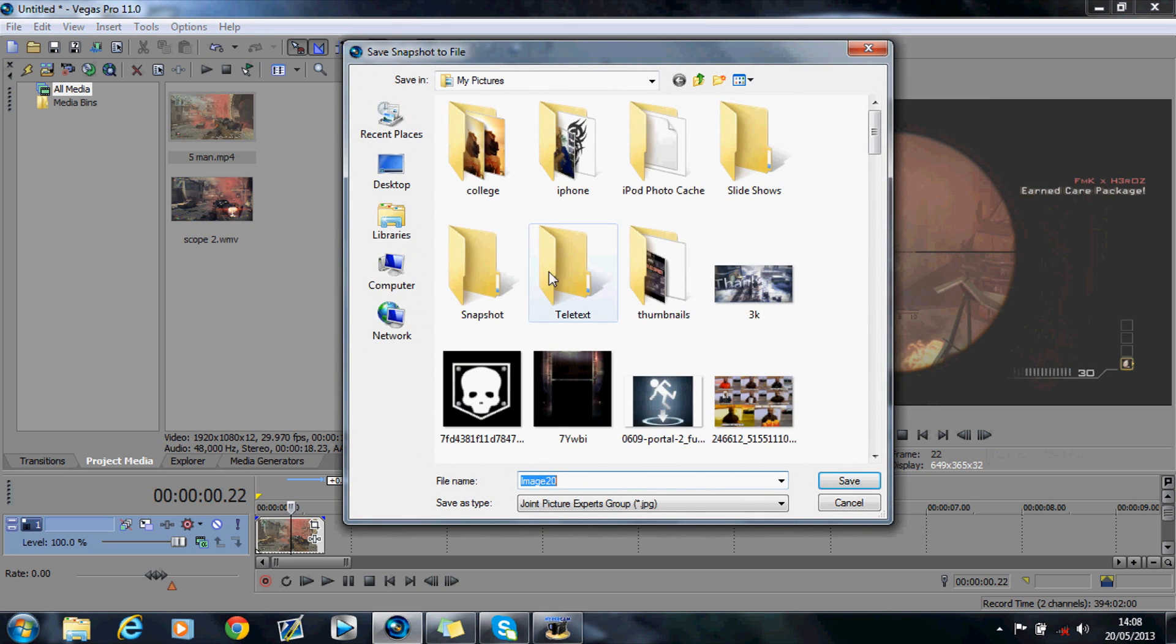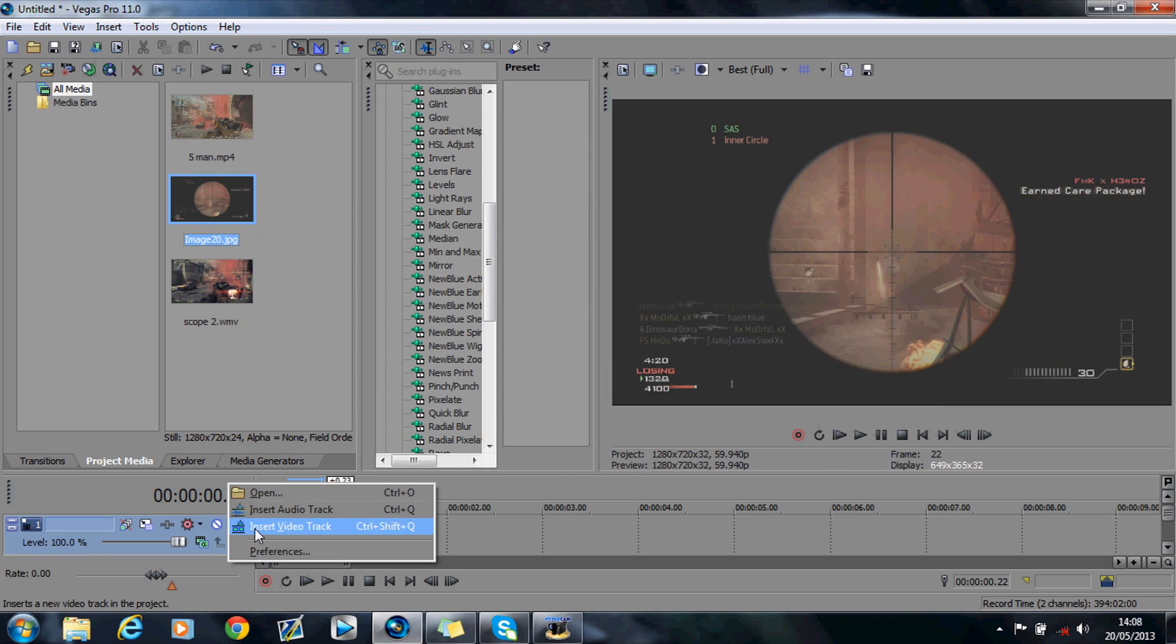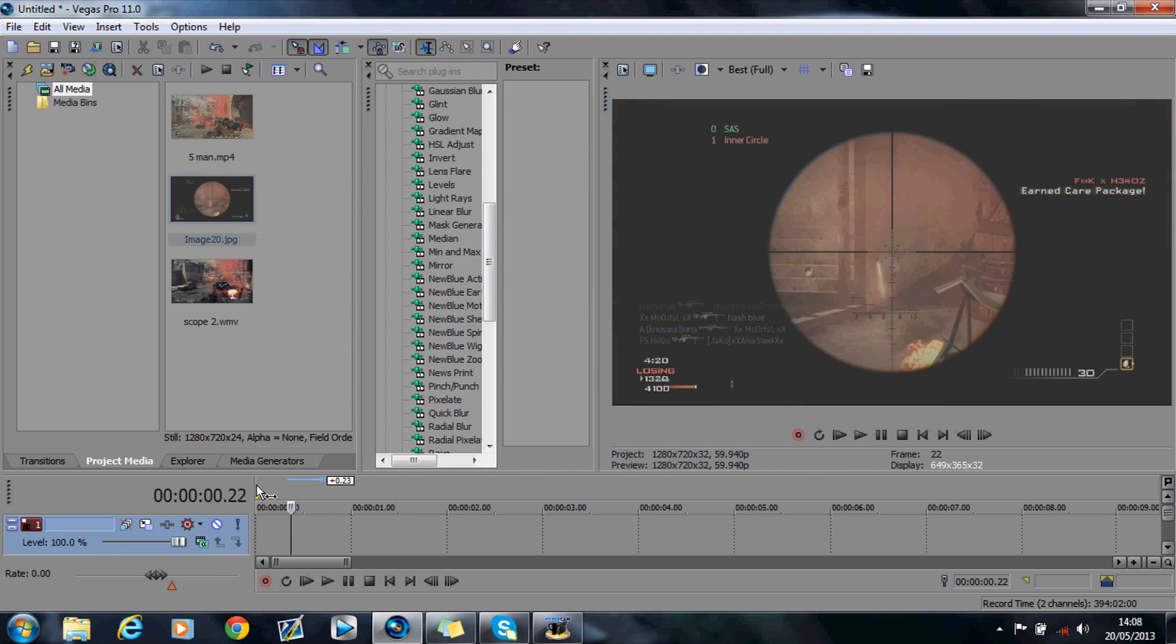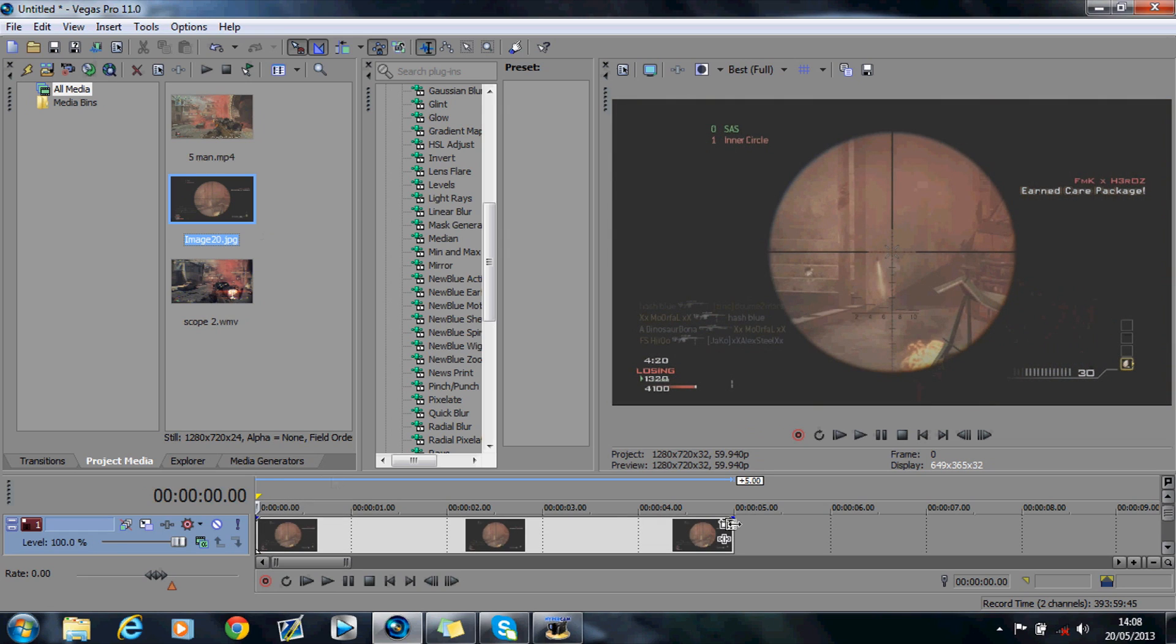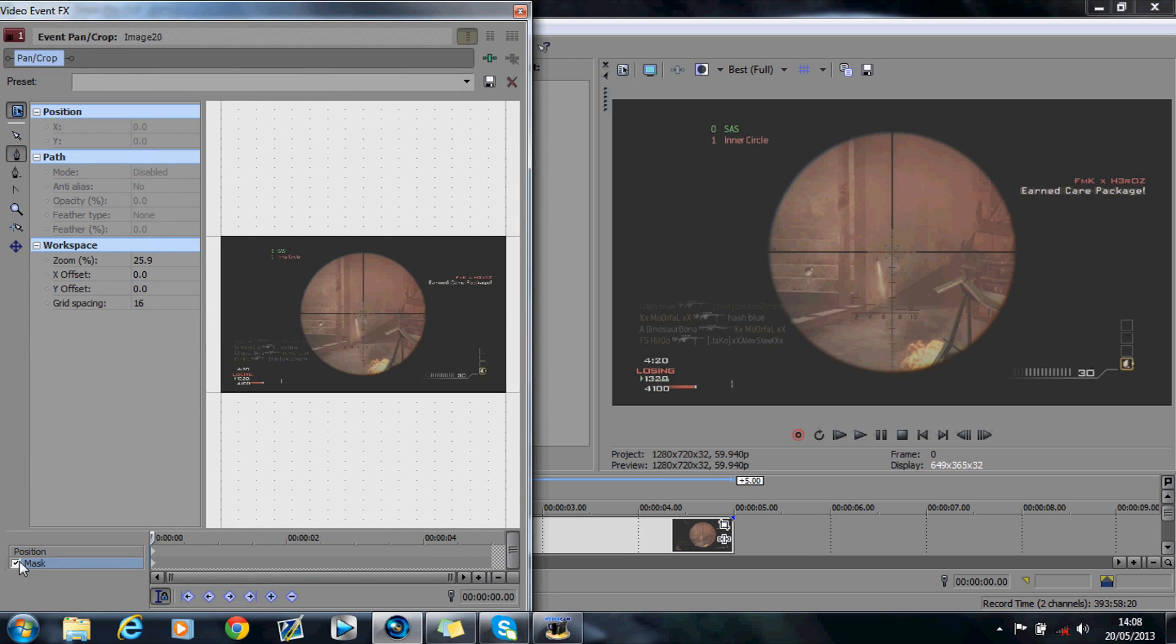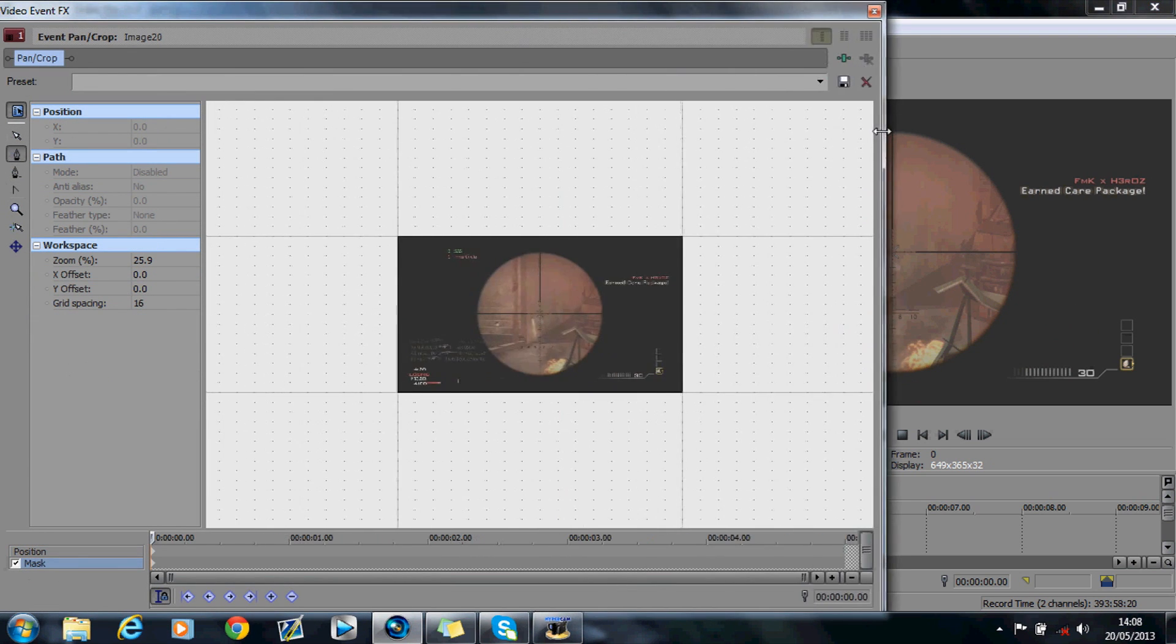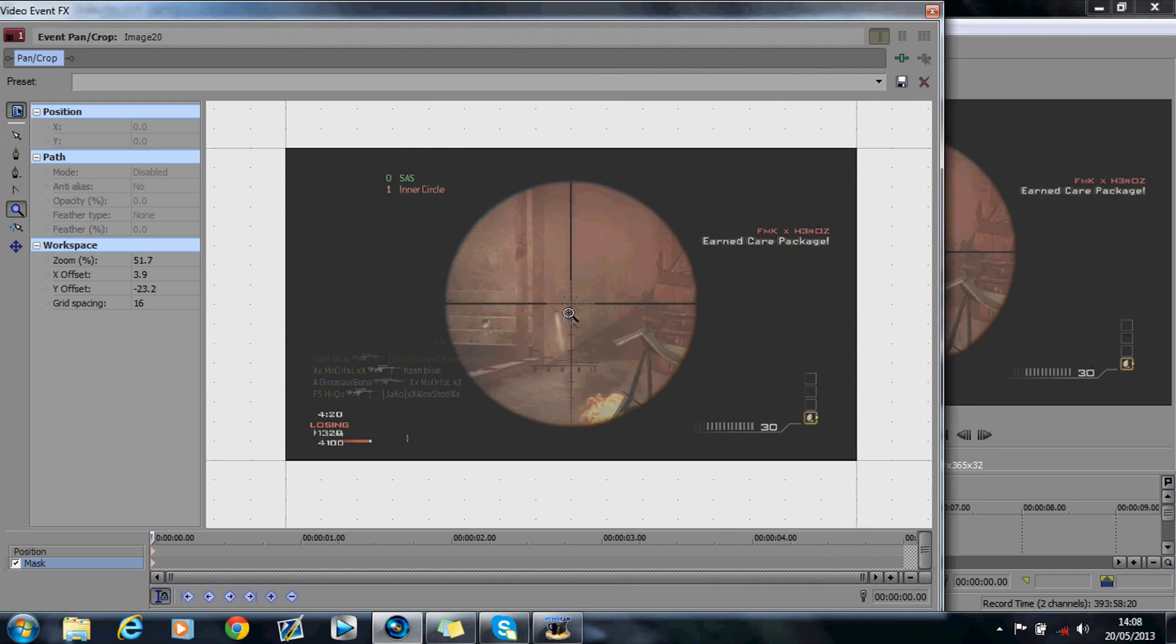And then you want to drag and drop it above the other video, so like this. And now what you want to do is you want to hit event pan crop, and you want to hit mask. You might want to zoom in for this to make it a bit neater, but like I said I'm only going to do it rough.